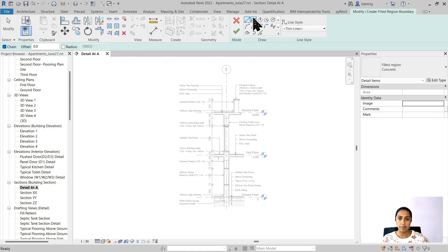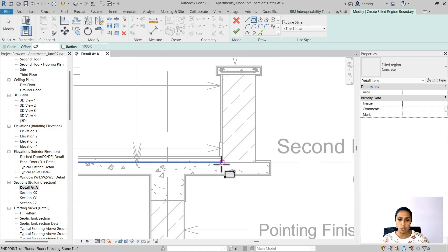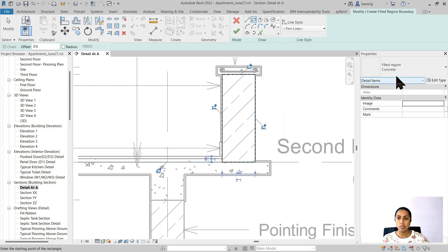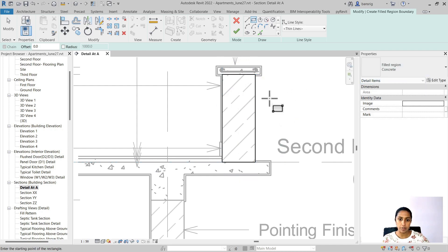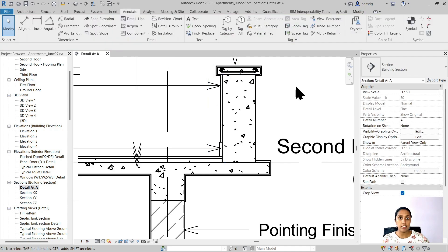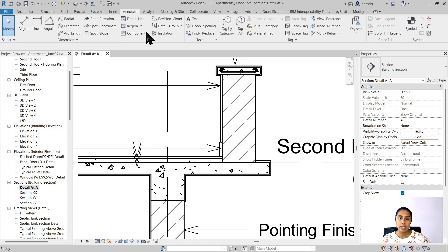Let's use the filled region and I'm going to draw a rectangle over this particular wall. Now I'm going to choose my filled region with concrete hatch. I'm going to finish this. You can see that I've filled that particular rectangle with the hatch that I provided and I've hidden everything that was in the background.